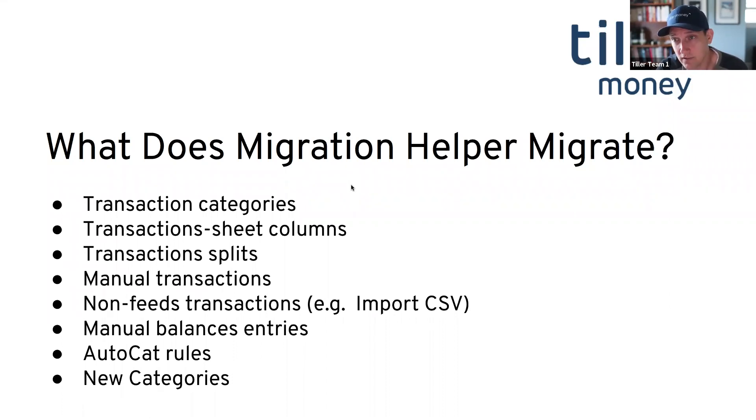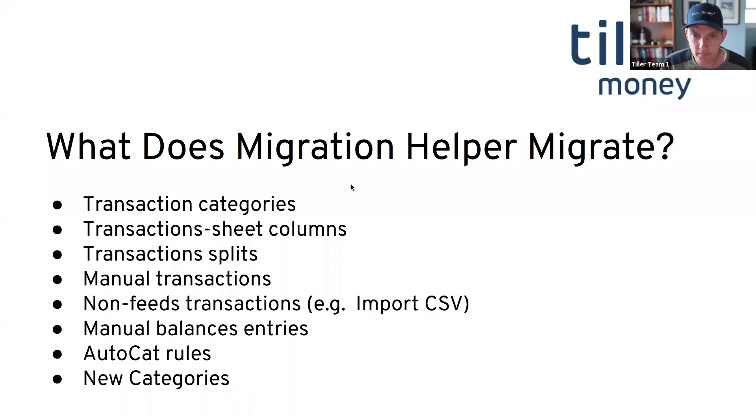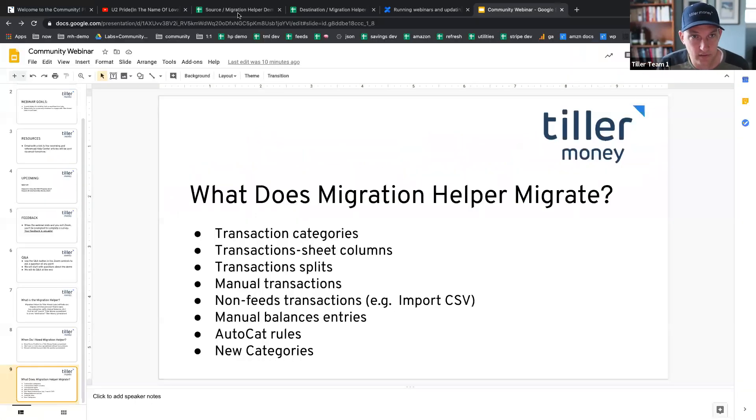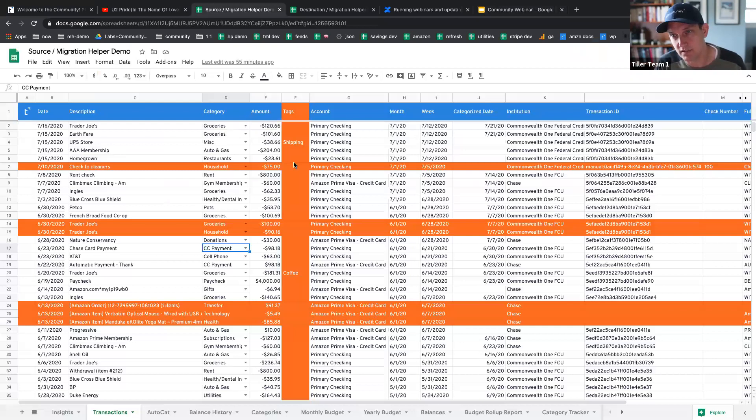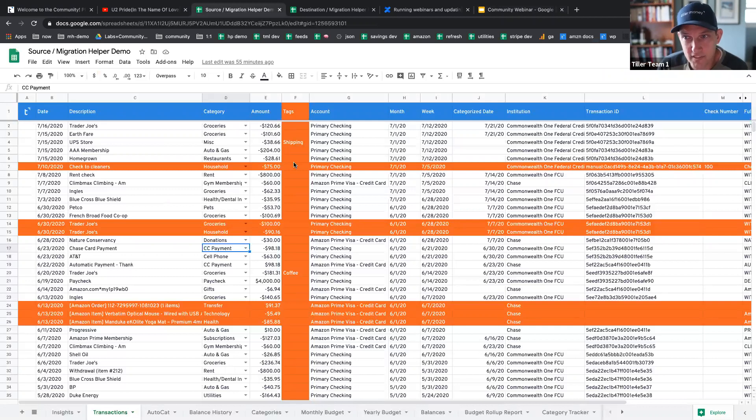AutoCat rules will pull over. And also if you added categories, if you add categories in your old sheet that are not in your new sheet, you can pull those in as well. So now I'm going to jump over to a demo. And I'm going to show you basically two sheets that are pretty much the same. And I've tried to highlight the changes in orange so you can see some of the things that we talked about coming over.